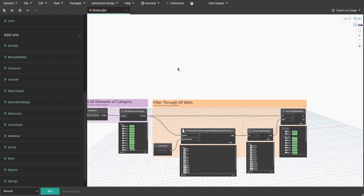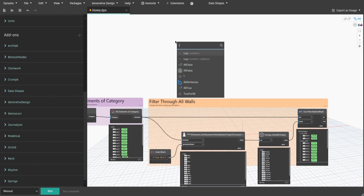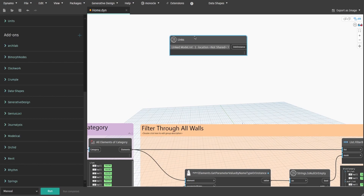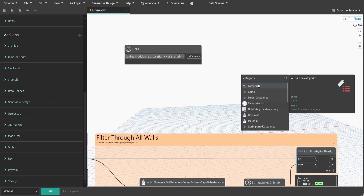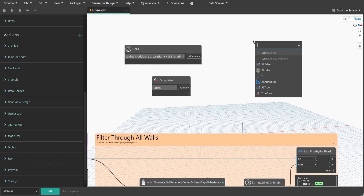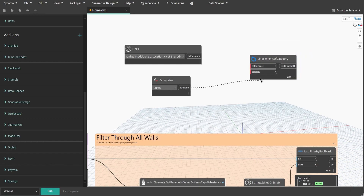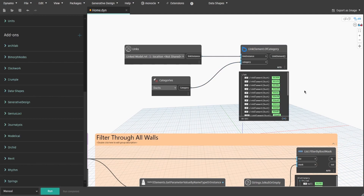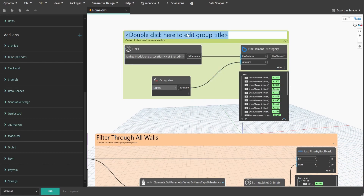Now we need to get linked elements. Search for the Links node from the Rhythm package. This node will have a drop-down list of all Revit links in the current document. Get the Categories node and select Ducts — this is the category I use for today's example. Then search for LinkElement.OfCategory node from Biomorph nodes. Connect Link to LinkInstance and Categories to Category. Once you press Run, you will see all linked elements of the specified category from that link. Create a group and name it 'GetAllLinkedElementsOfCategory'.